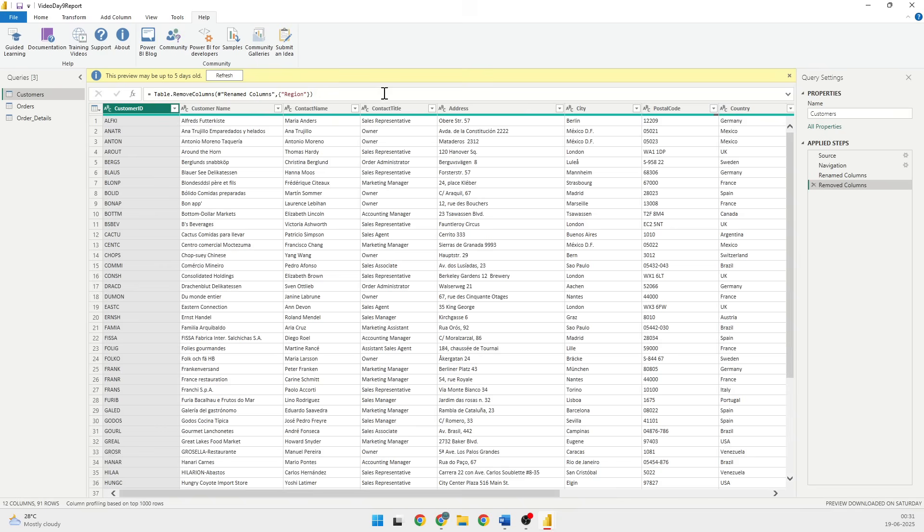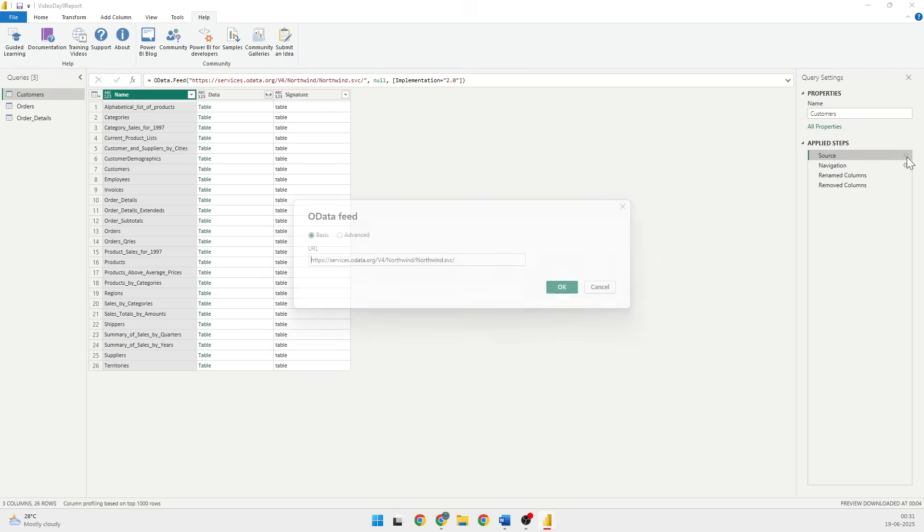Now, tips of the day. You will see in the applied step some of the actions having these gear symbols. So what that implies is that once you click on it, you can edit it, but it will open up a dialog box for you.